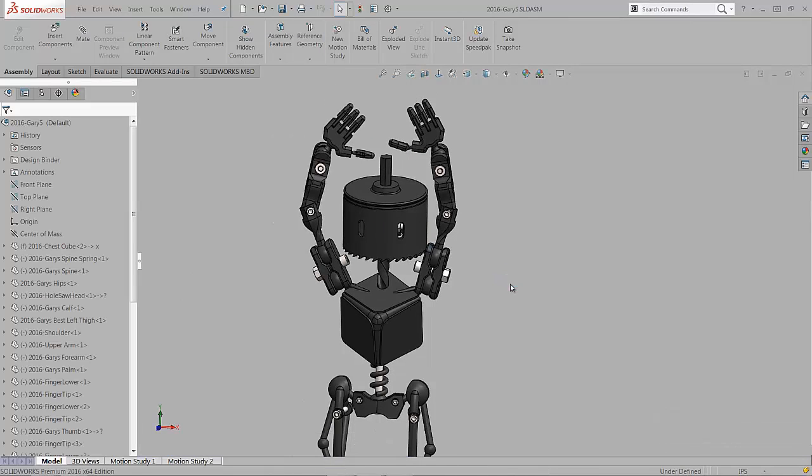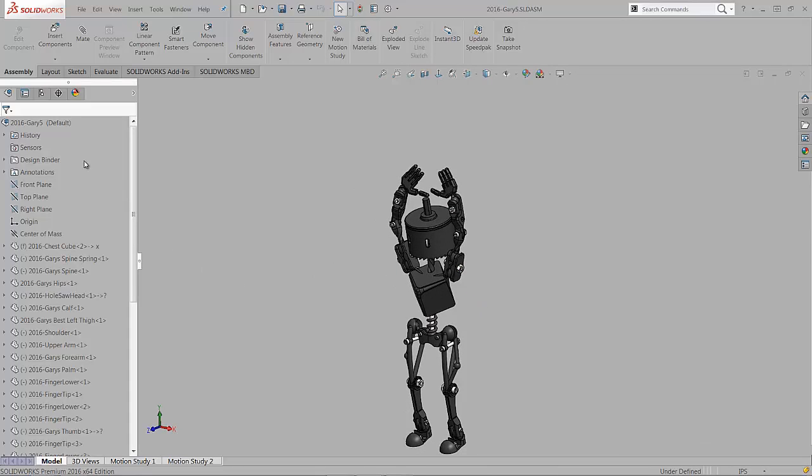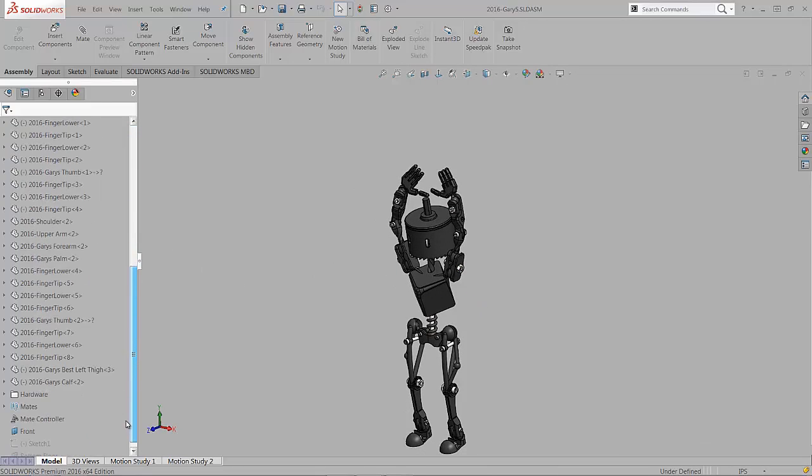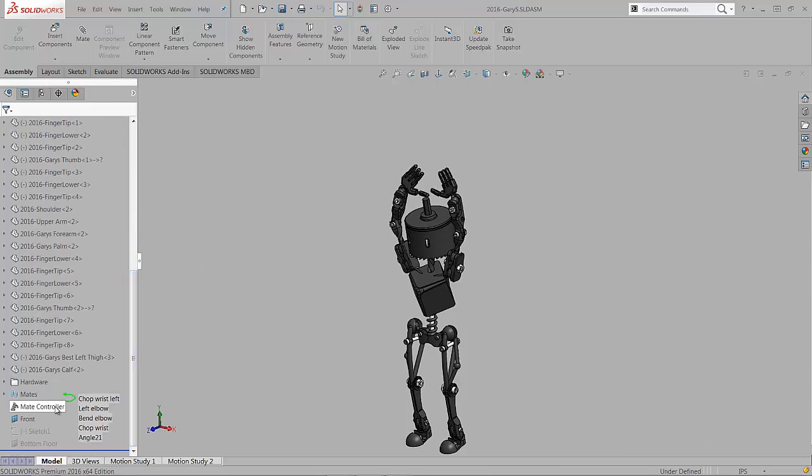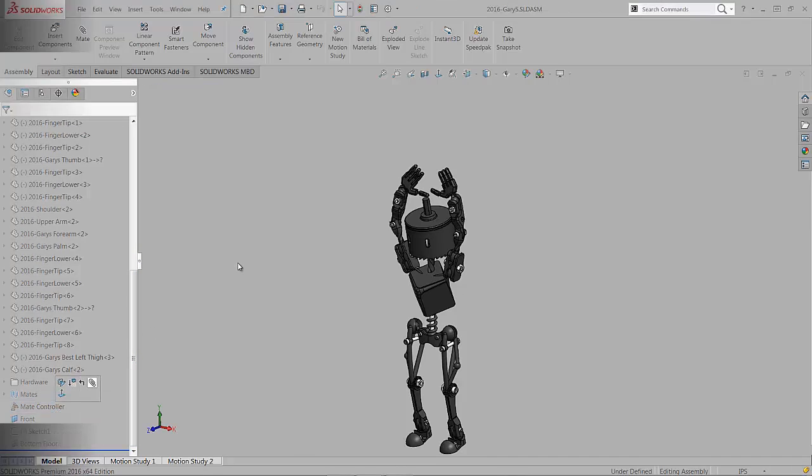We've got a couple different animations that are captured that we've played with. Hopefully you'll recognize a few of them. Let's see what the first one looks like.